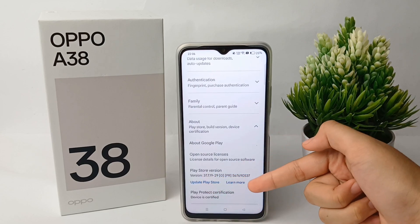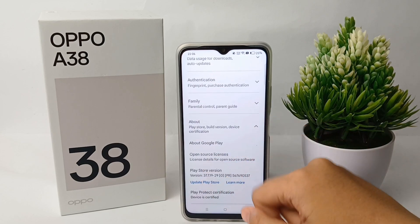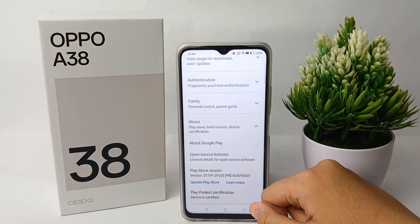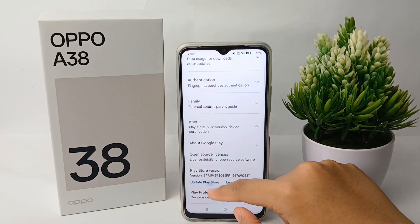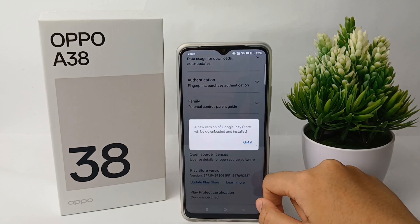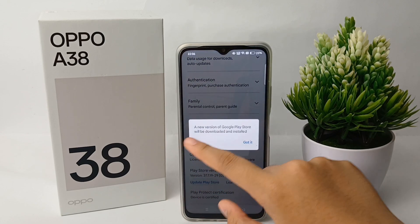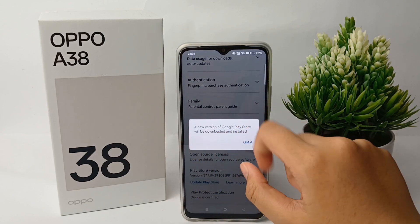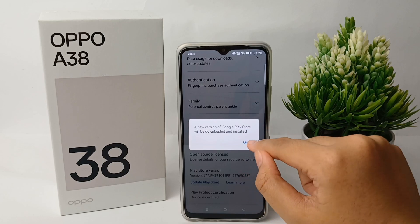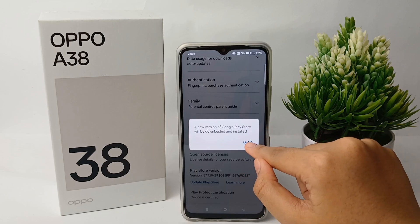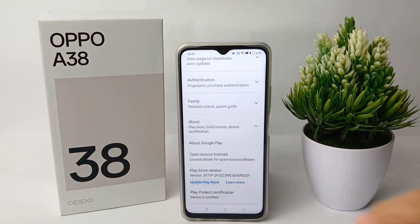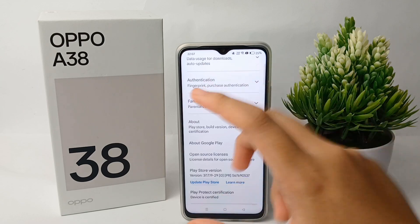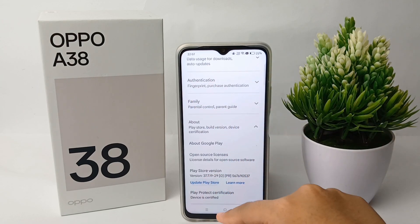Here you can update Google Play Store — just click on it. In this case it is already the latest version, but if you want to update your Google Play Store, you can follow the same steps as in this tutorial.